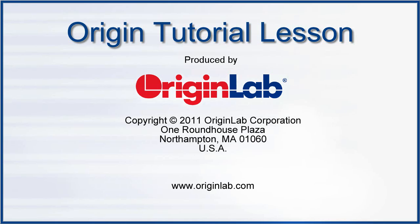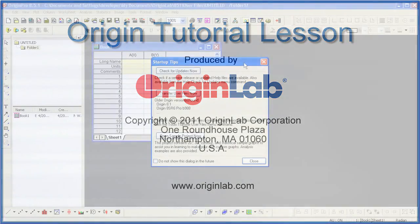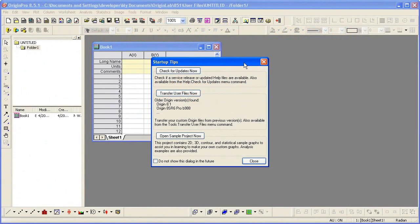In this video, I will introduce you to Origin 8.5.1's sample OPJ file. Opening this project file, you will quickly learn what Origin can do for you.